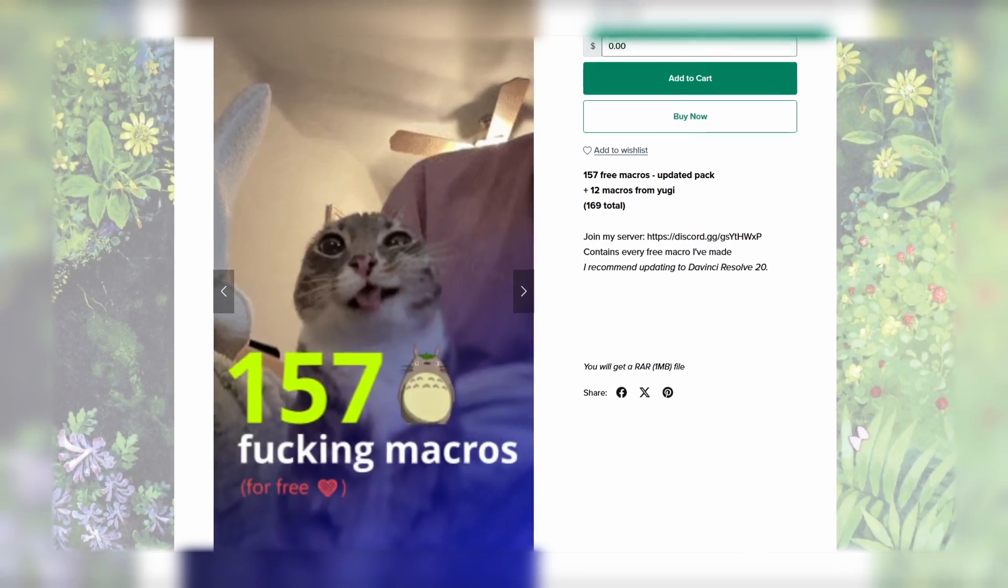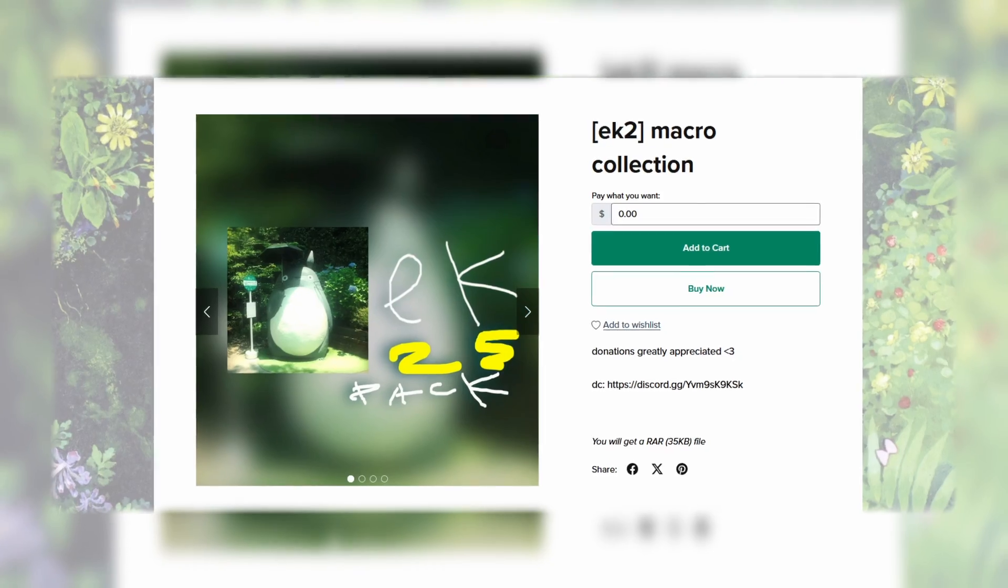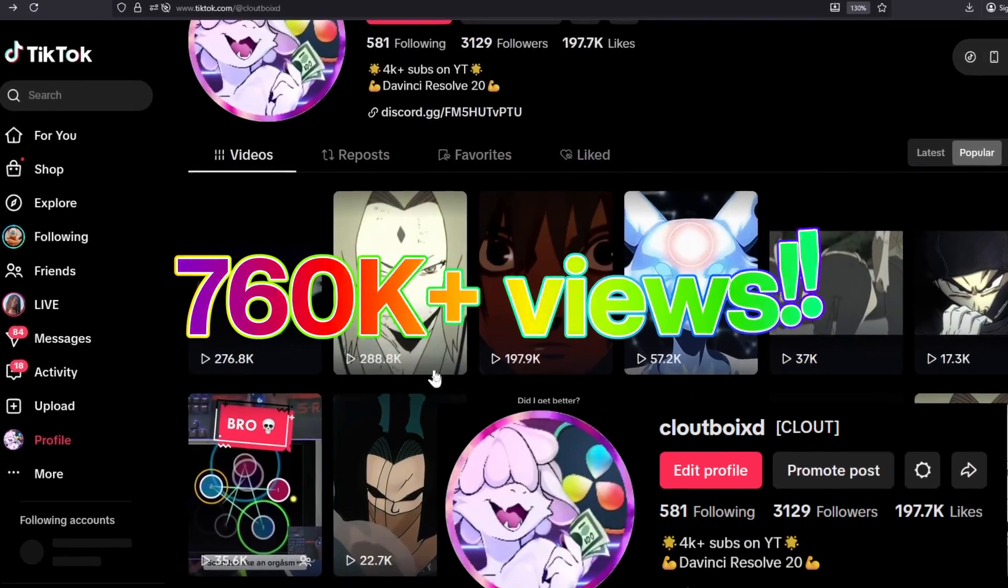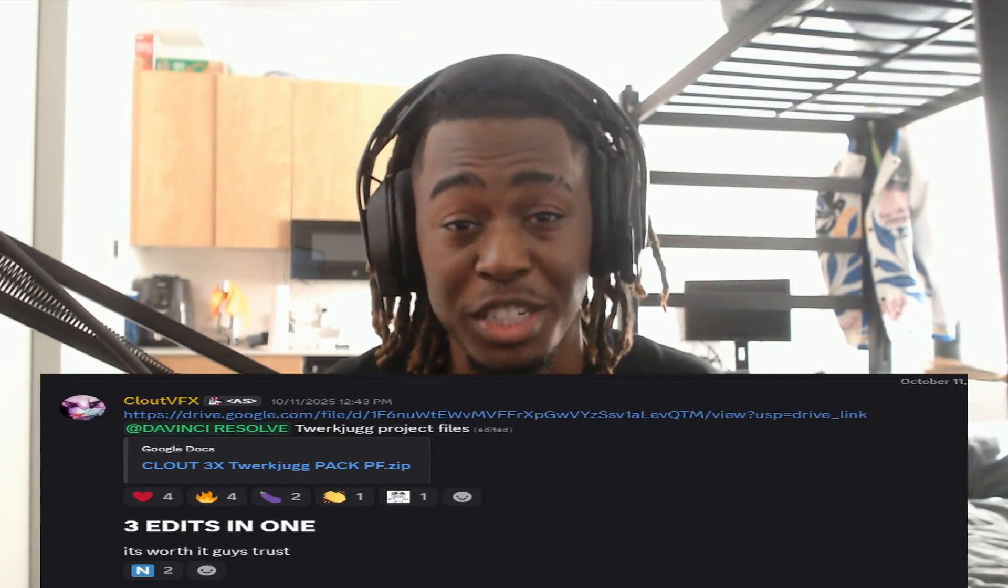DaVinci Resolve has had so much growth this year. Tons of new effects just came out and made the editing experience so much more fun. Using these new effects, I went viral on TikTok and I'll be sharing all the knowledge so y'all can go viral as well. Actual good knowledge, stuff that other YouTubers aren't talking about. Make sure you download the project file in the description, lock in, and let's get into it.